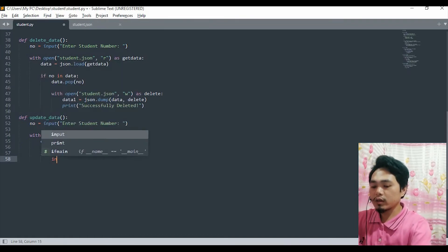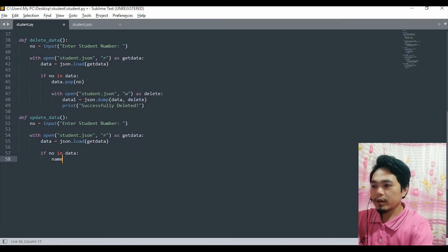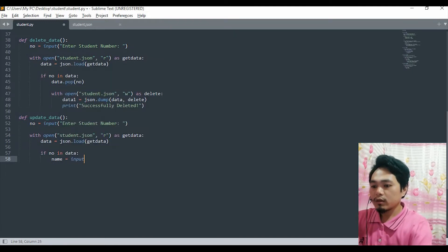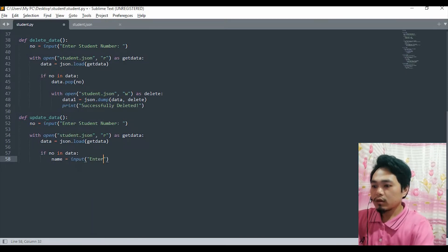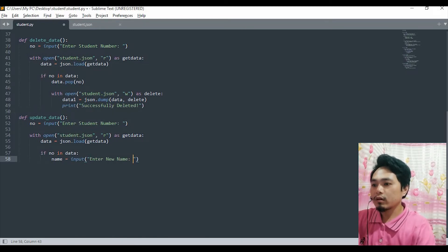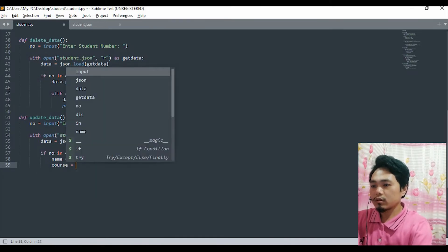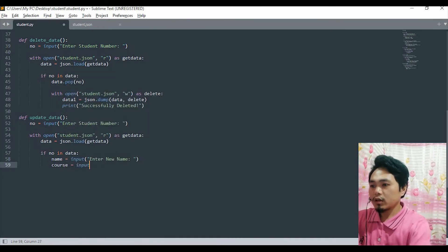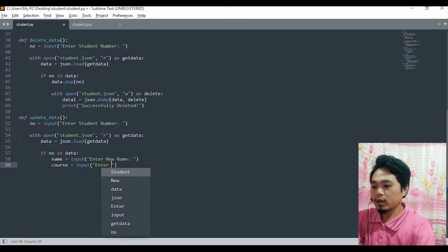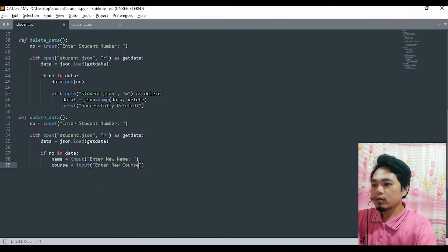Okay, so for example, input main name. We are only going to update the name and the course. Input: Enter new name. And the course, input: Enter new course.